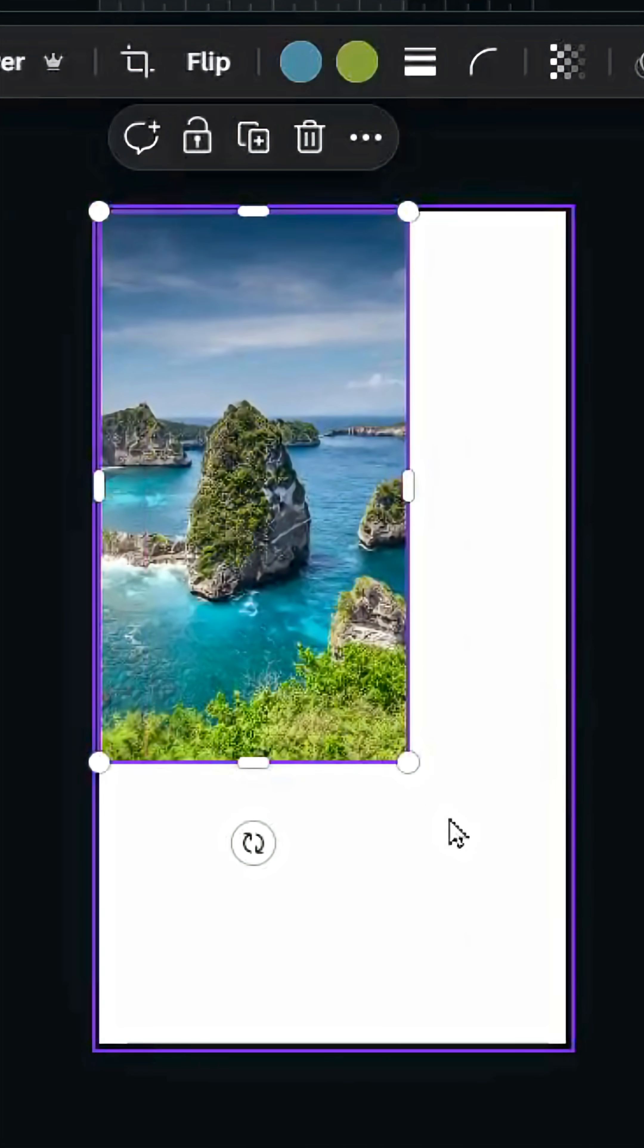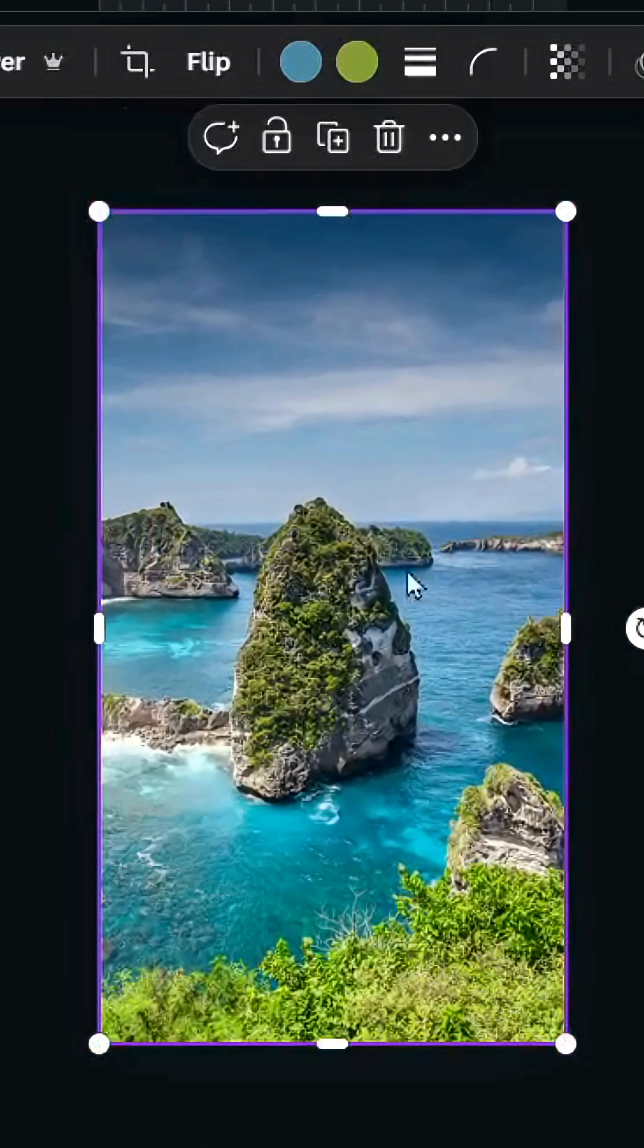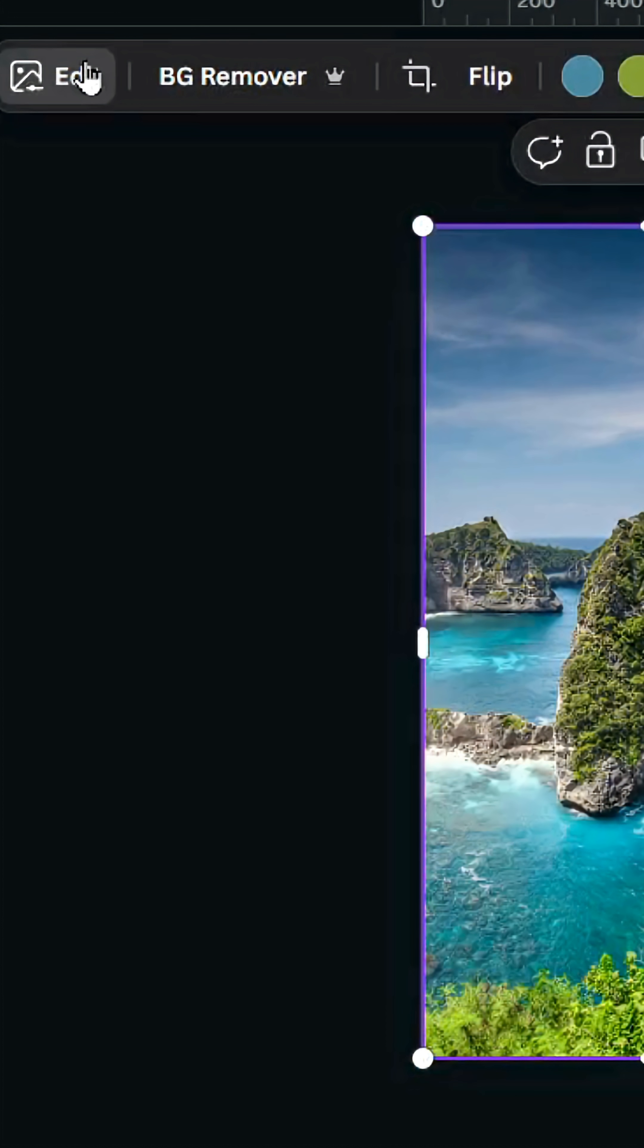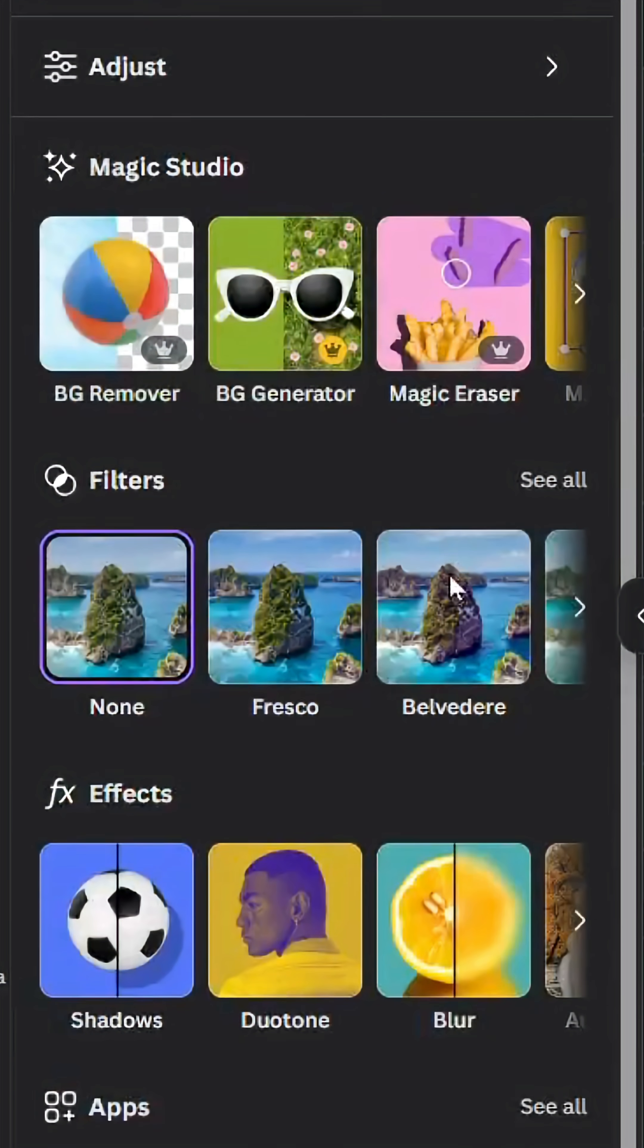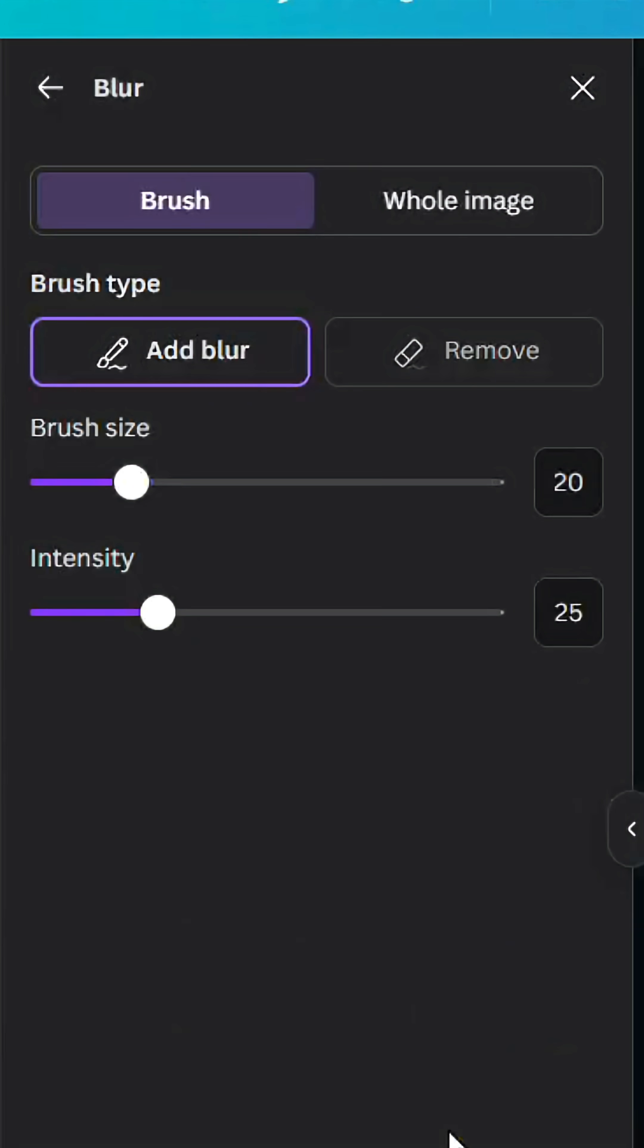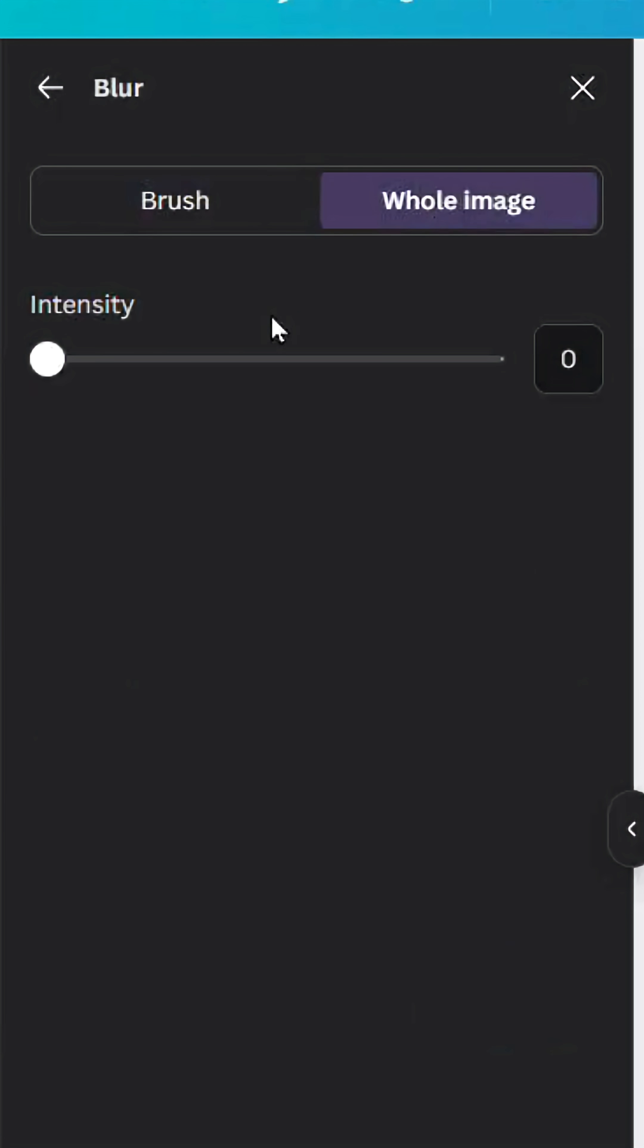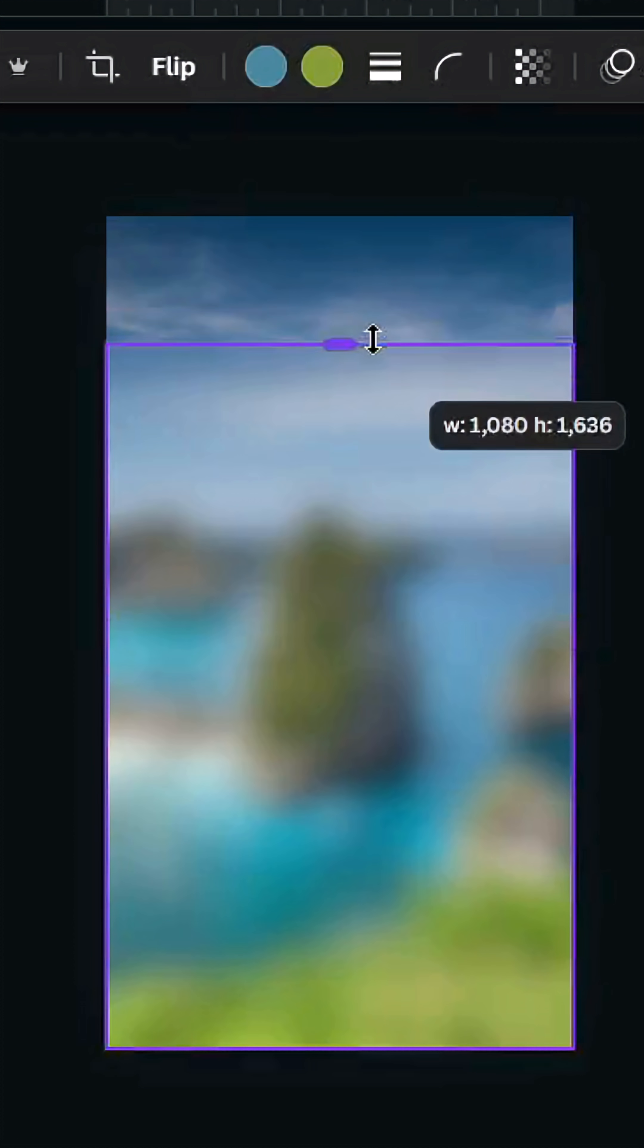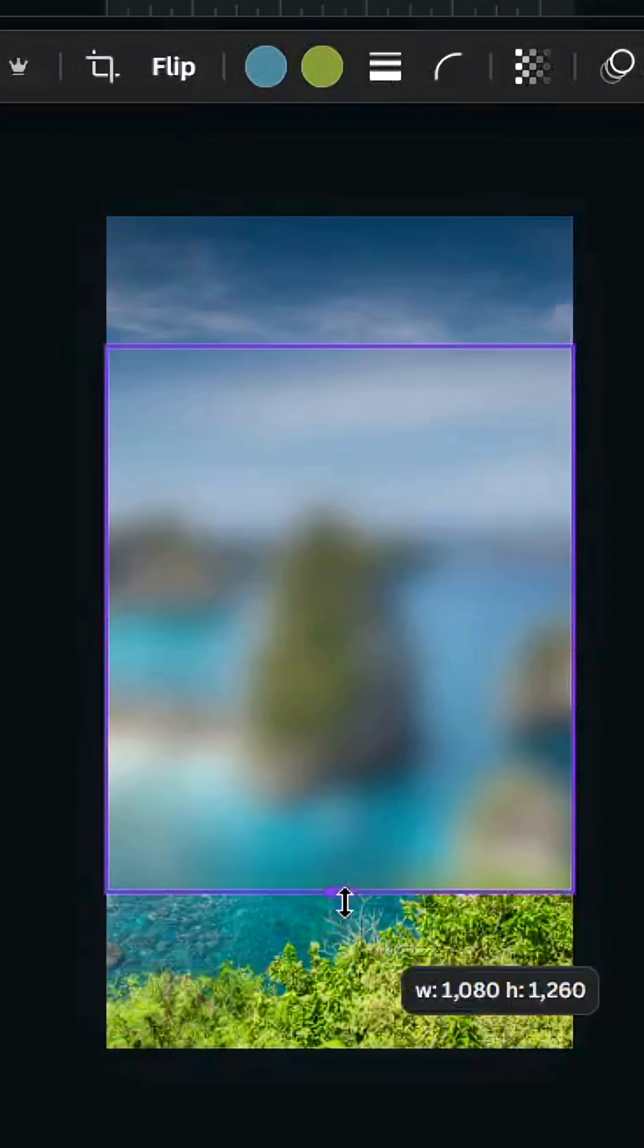Adjust the size and duplicate. Go to edit, go to effects, and click blur. Click whole image and increase the intensity to 80, then crop the image like this.